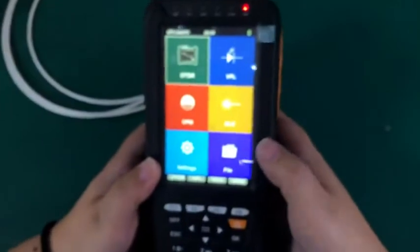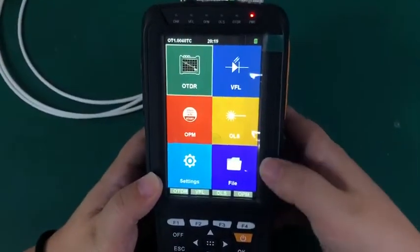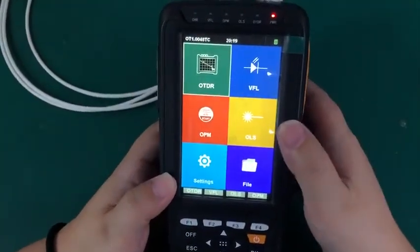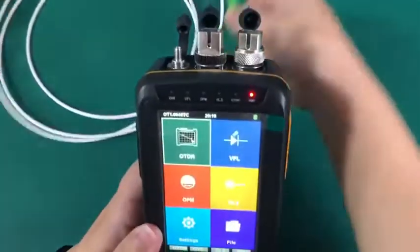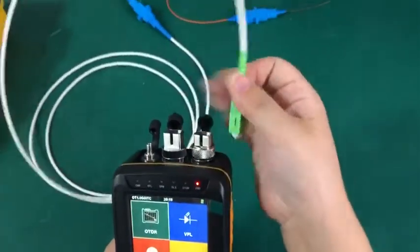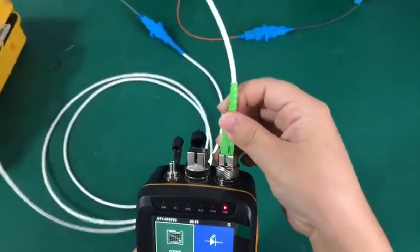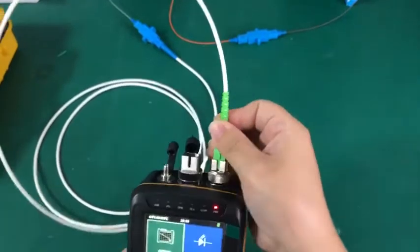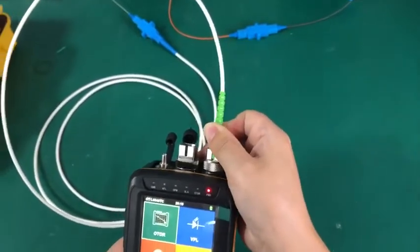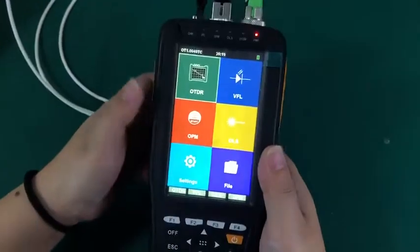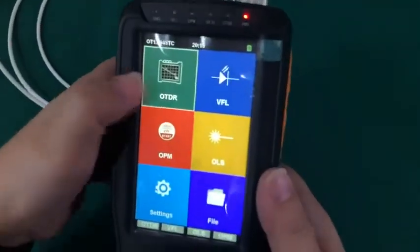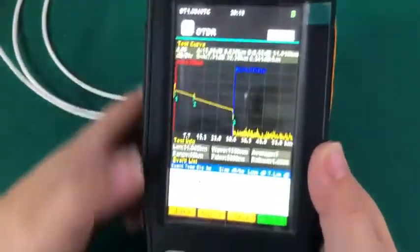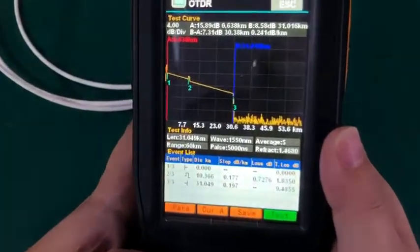Next, let's see the functions of this OTDR. First one, let's see the OTDR. First insert the cable into the collector of OTDR. Then press the screen or press F1.